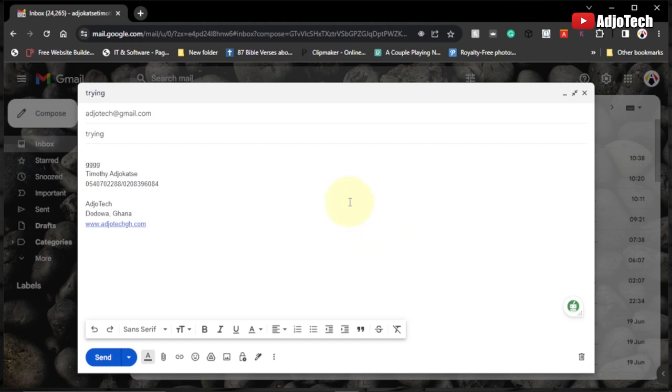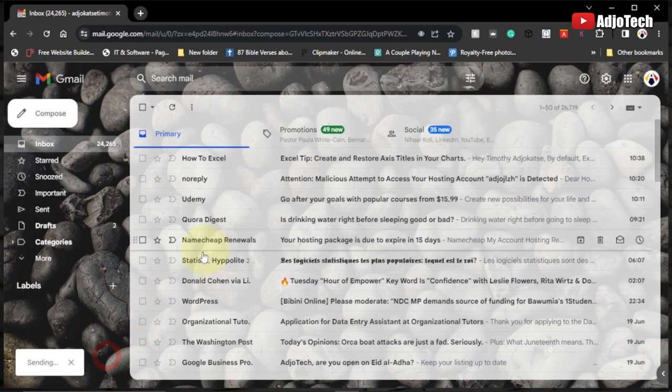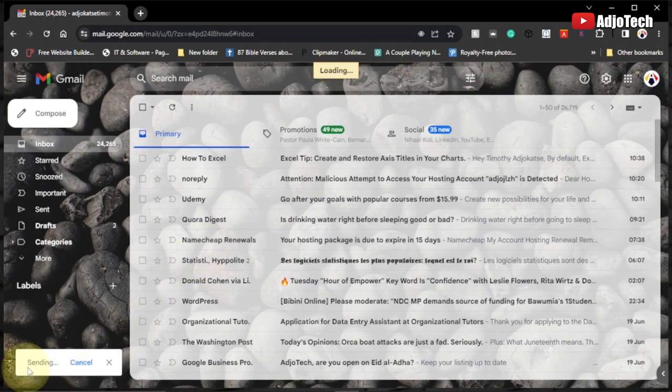Hello once again, welcome back to my YouTube channel. In today's tutorial, I'm going to show you how to reverse a sent email with some simple tricks or settings. I'm just going to send this email and show you how to reverse it. So I'm going to click on send.